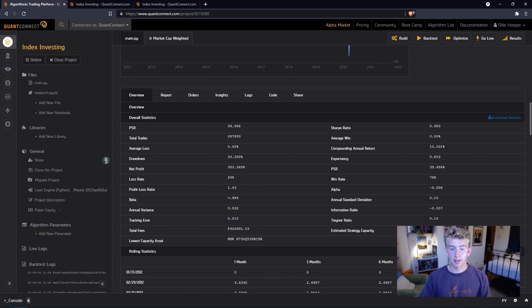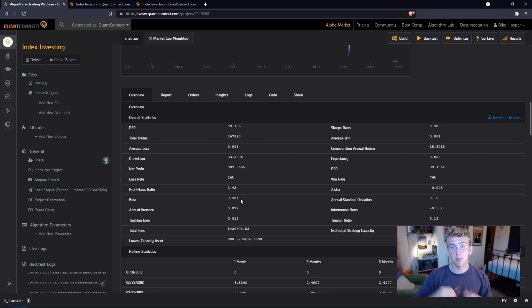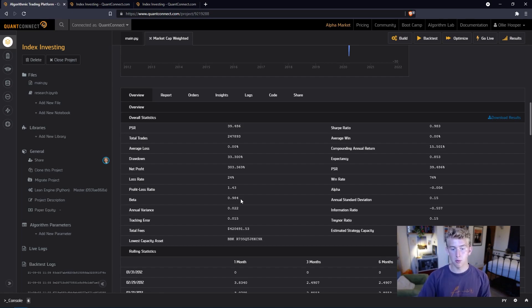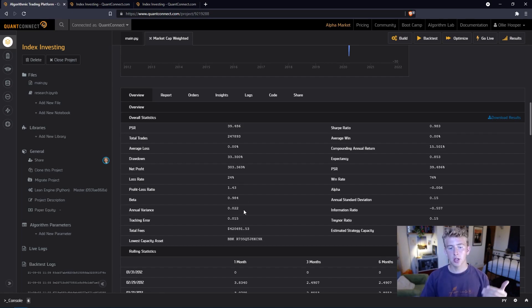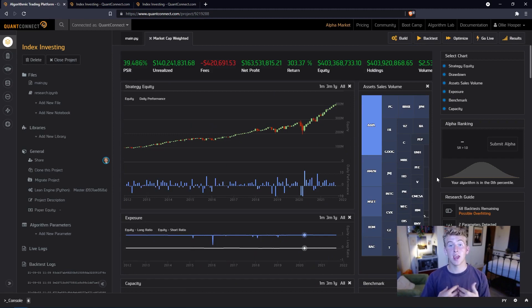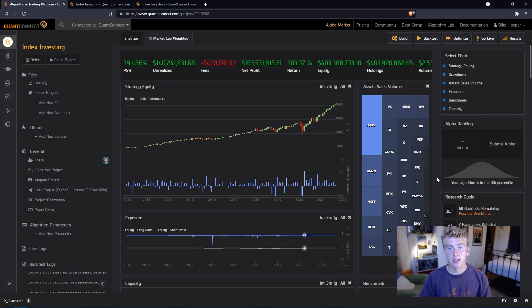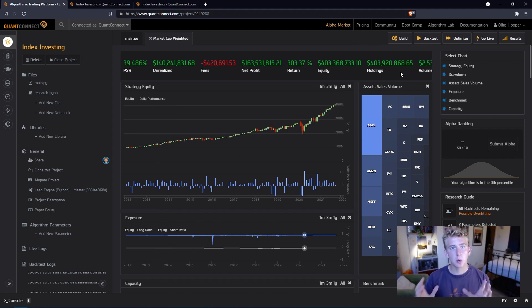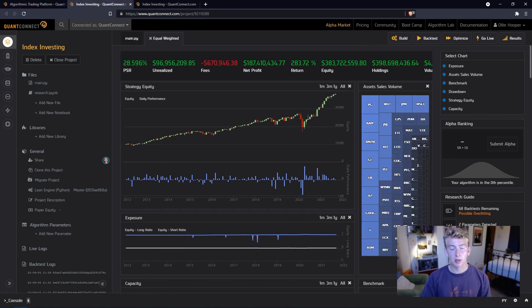Another number to look at is the beta. A beta of one means that when the stock market moves up by one then our portfolio would move up by one. When it moves down by one, our portfolio would move down by one. So how can we actually compare these numbers? The S&P 500 is a market cap weighted benchmark which is what we have tried to replicate here. What happens if we actually equally weight the stocks?